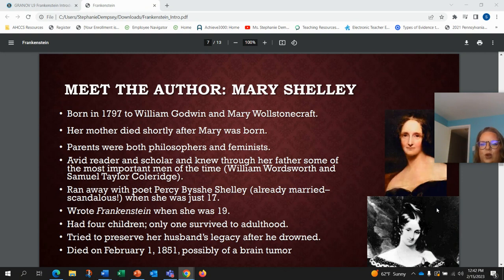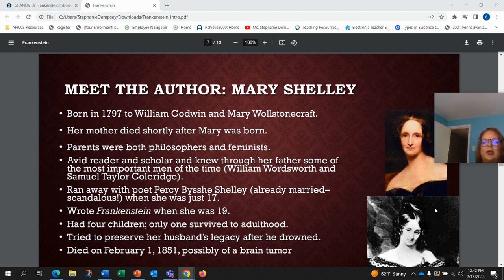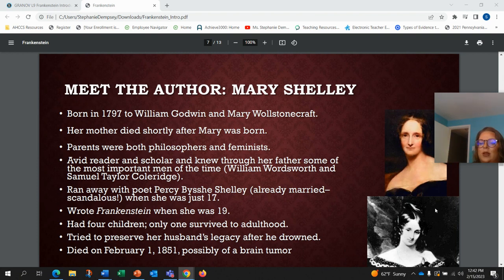She really believed she could work in a world that was male dominated. She was an avid reader and a scholar, and through her father she knew some really important men of the time — William Wordsworth and Samuel Taylor Coleridge. She ran away with poet Percy Shelley, which was really scandalous because he was already married and she was only 17 years old. And she wrote Frankenstein when she was just 19 years old — a story that is such a huge part of pop culture and history, lasting so long, written by someone who was a teenager and a woman at the time, which is so impressive.